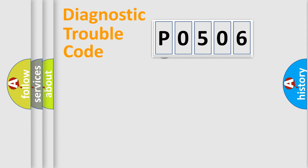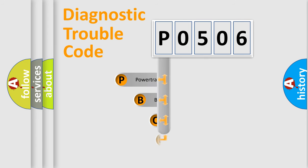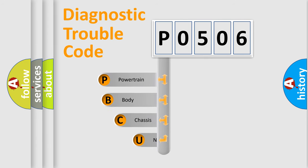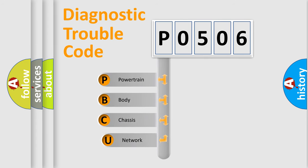First, let's look at the history of diagnostic fault code composition according to the OBD2 protocol.